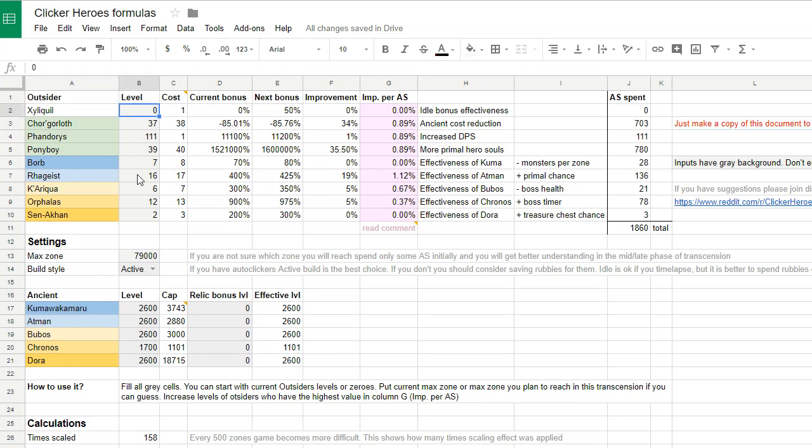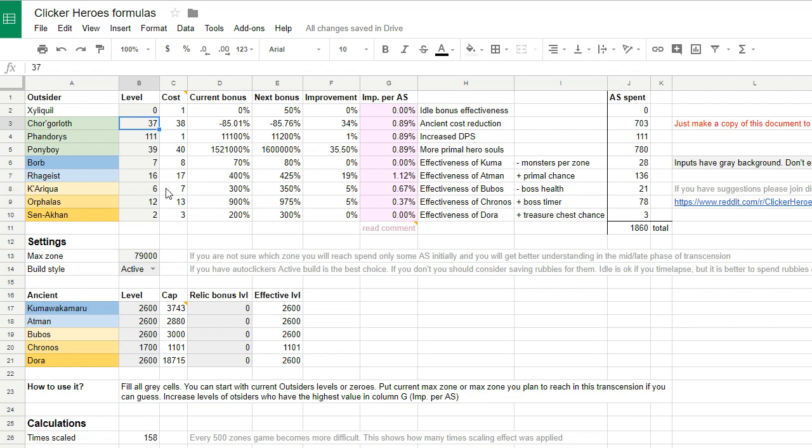I'm recommending the active build, so even if you are an idle player who likes to let the game run itself, it's better to save rubies for auto clickers. If you set up your auto clickers, it's basically an idle game but you're playing with clicks instead of no clicks.